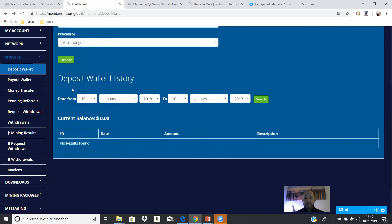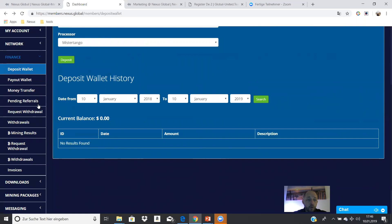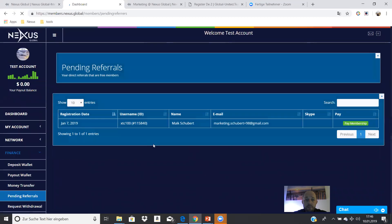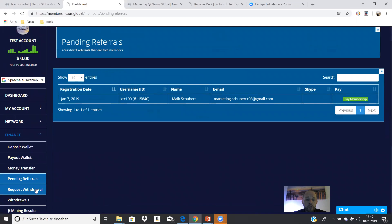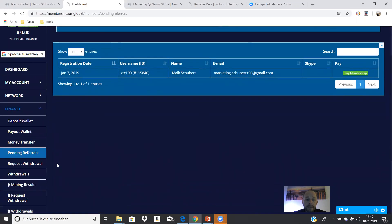And I repeat: you have 30 days, and you need a minimum $25 package in the binary system — then your account is complete. You can also see pending referrals here — these are test accounts that are not yet paid. Contact them and say, 'Hey, come, let's start the business together.'